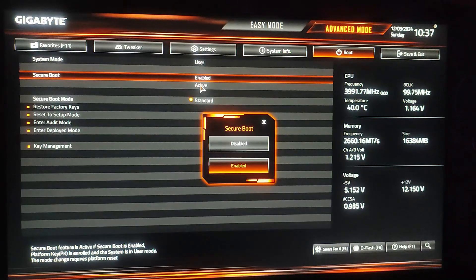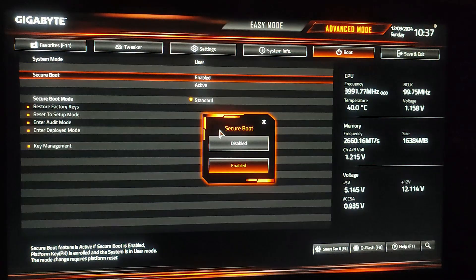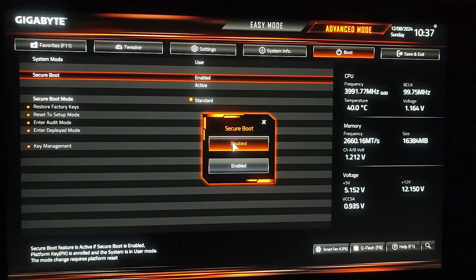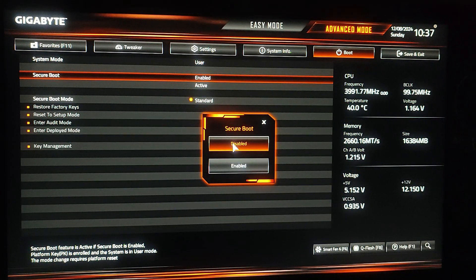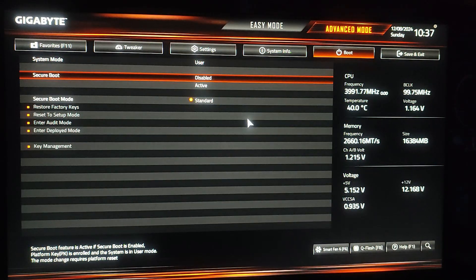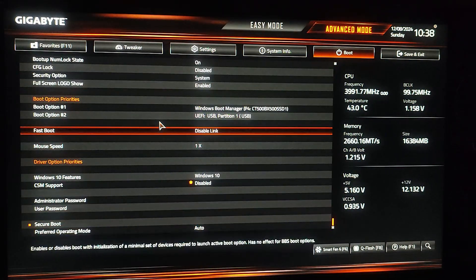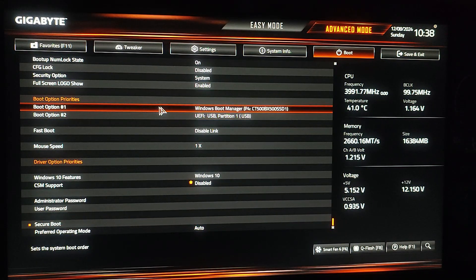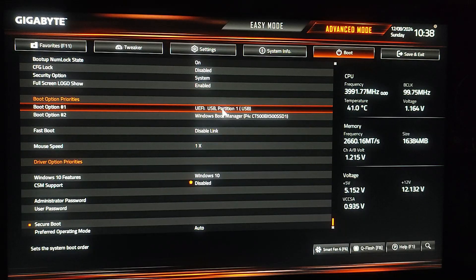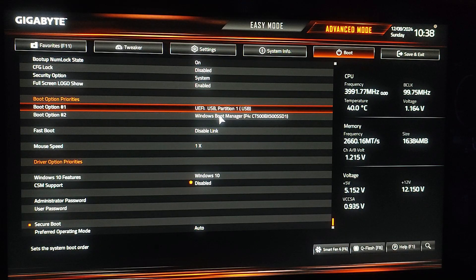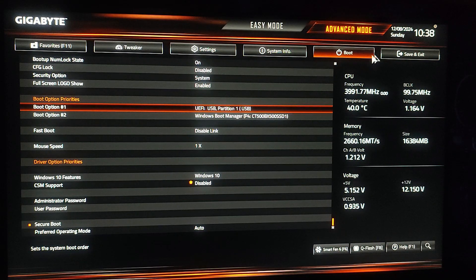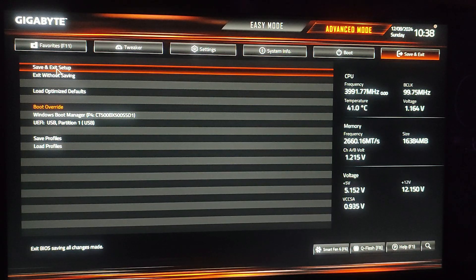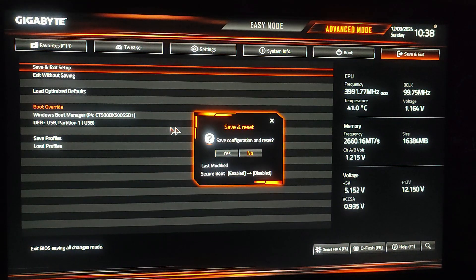Once you disable this, search for boot option priorities and set your USB drive as the primary boot device, that means boot option 1. Then click on save and exit, double click on save and exit setup, and click yes to save the changes we made.